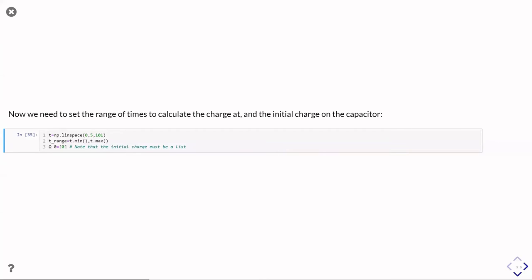Now that needs to be a list or an array. And we'll see later, this is because it's designed to work with a whole series of different equations, a couple of equations, but we've only got one equation, but it still wants it to be a list. So I've just made a list of one element, which is zero.